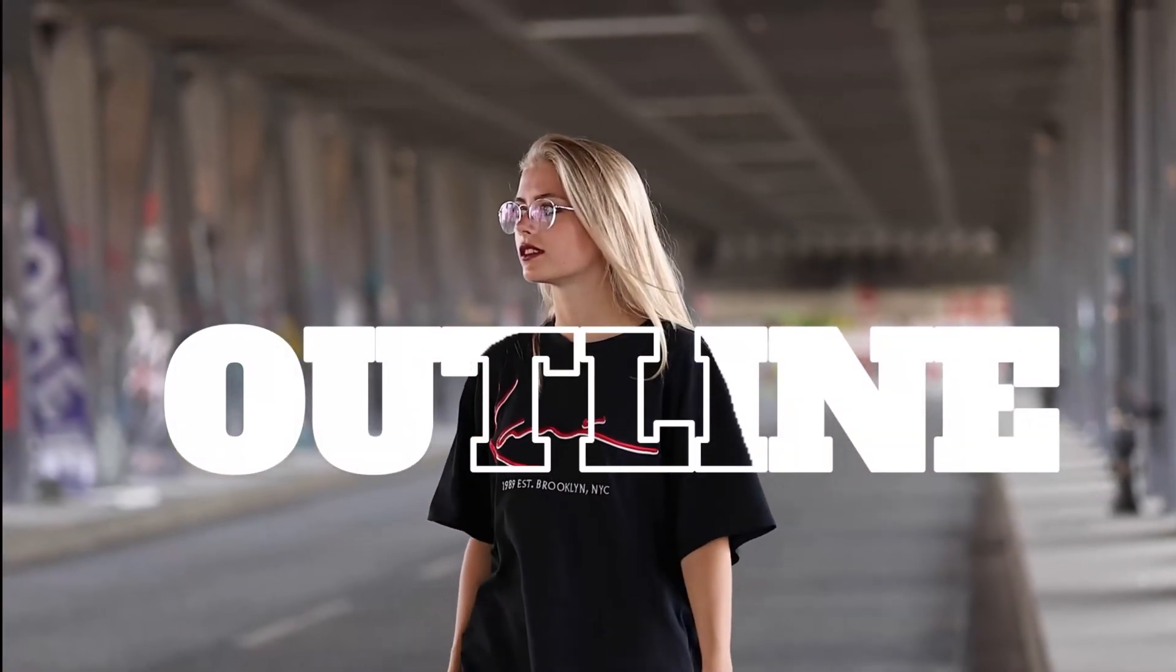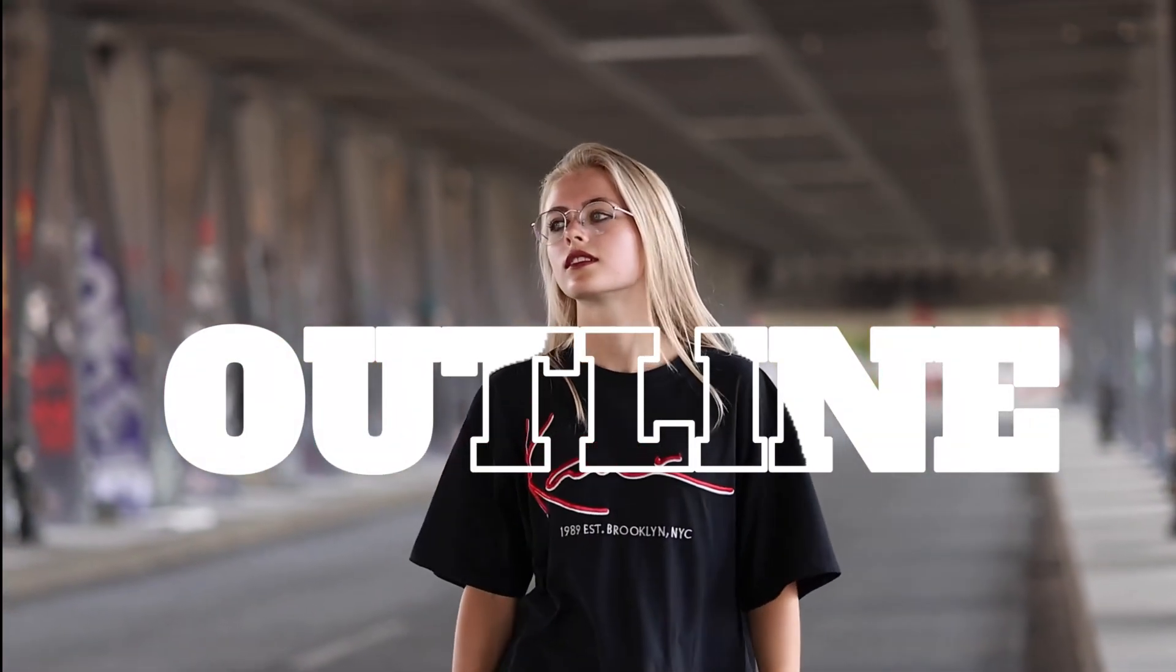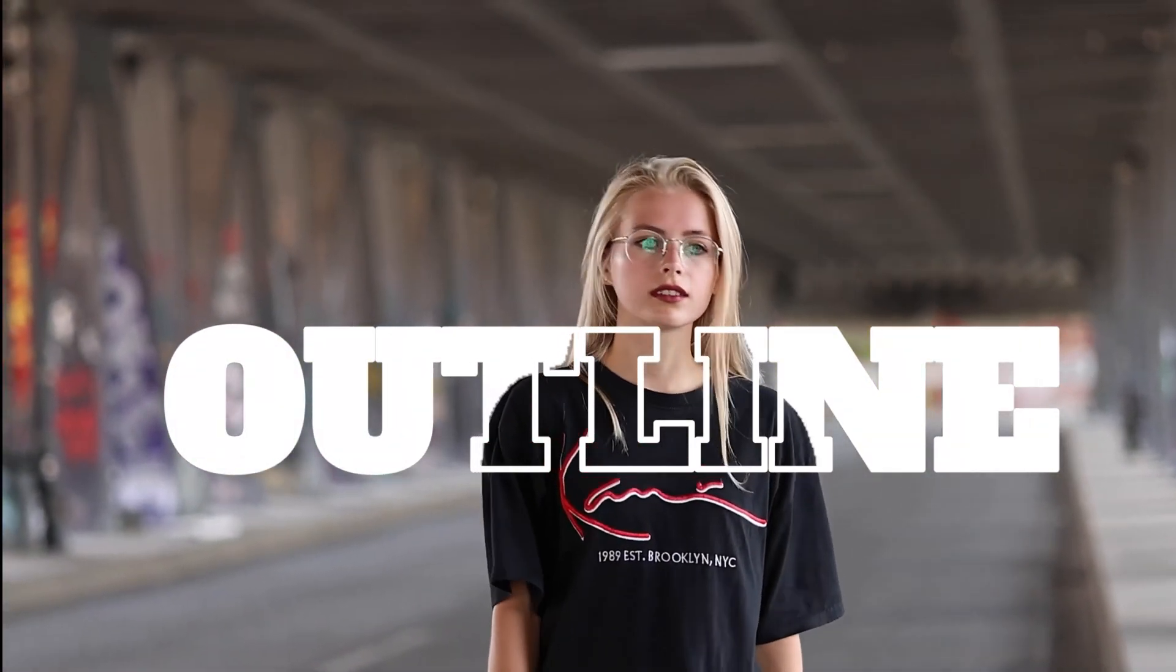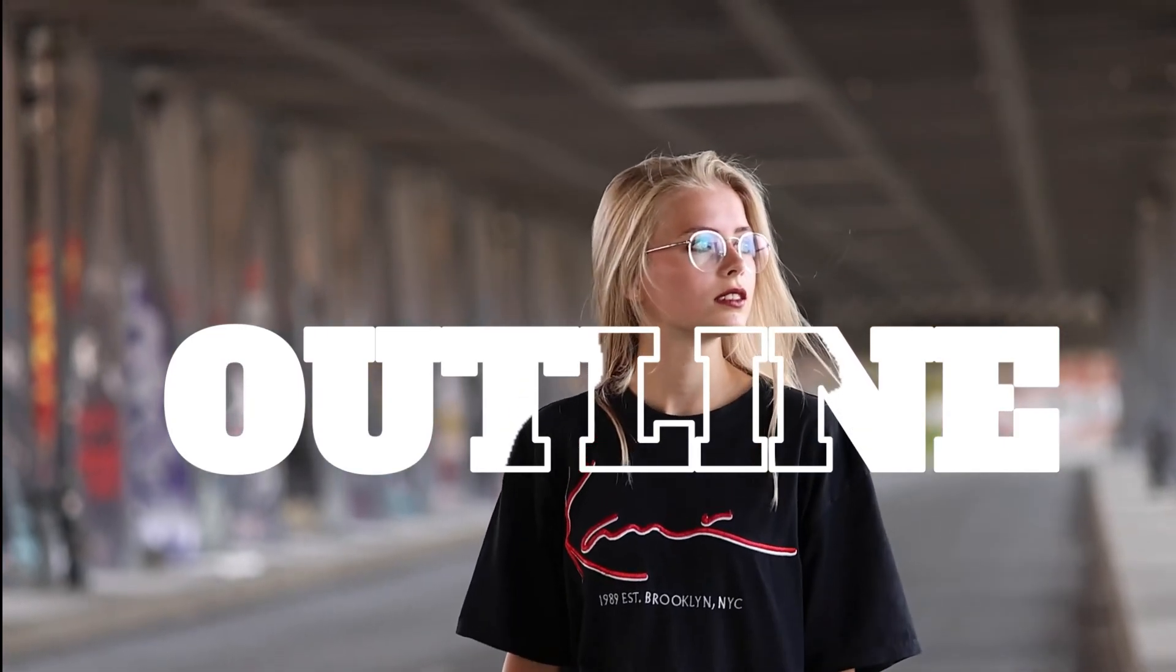In this video, I will show you how to create this cool outline text effect using Filmora. So let's get started.